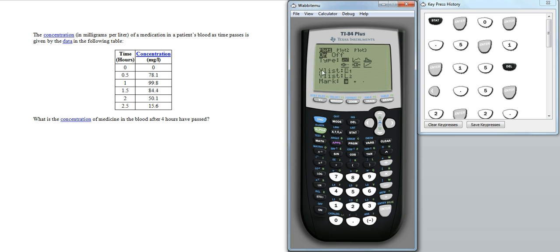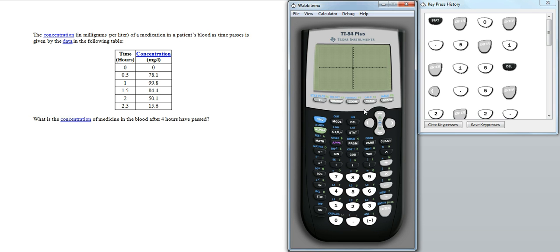And we're going to use list 1 for our x values, list 2 for our y values. We don't need to change any of that. So given that, we can then press on graph.